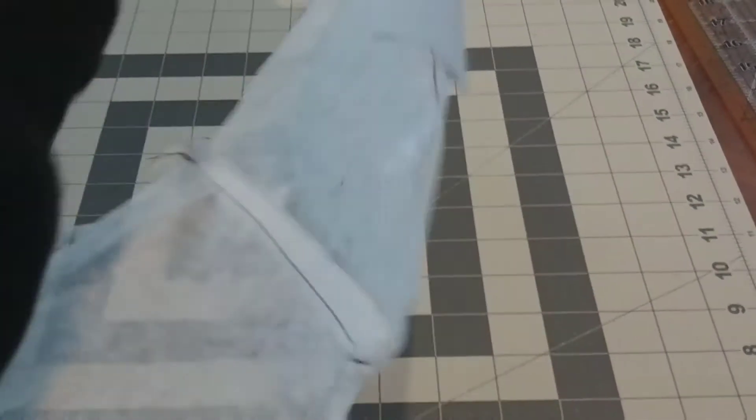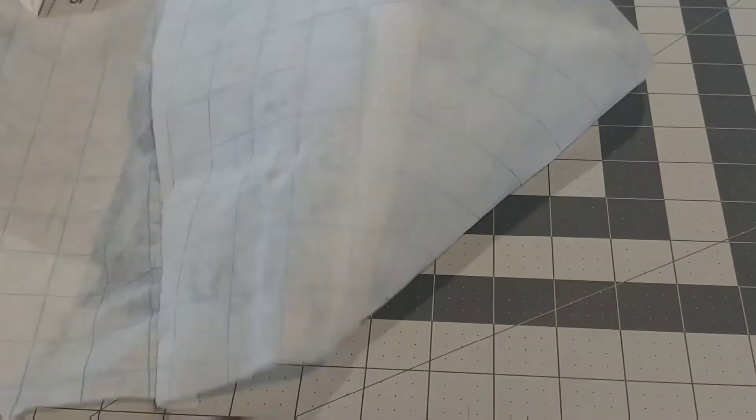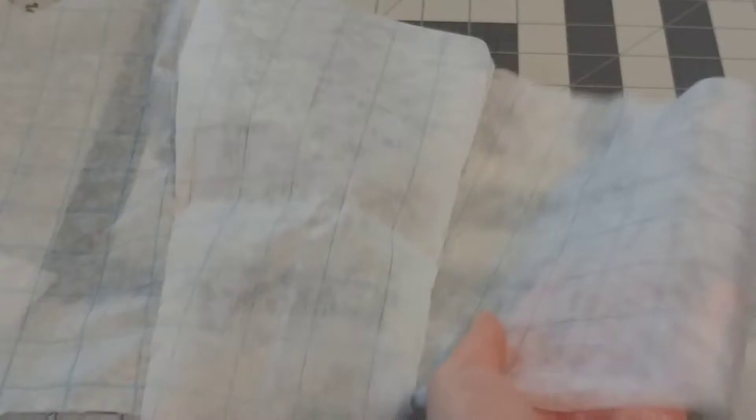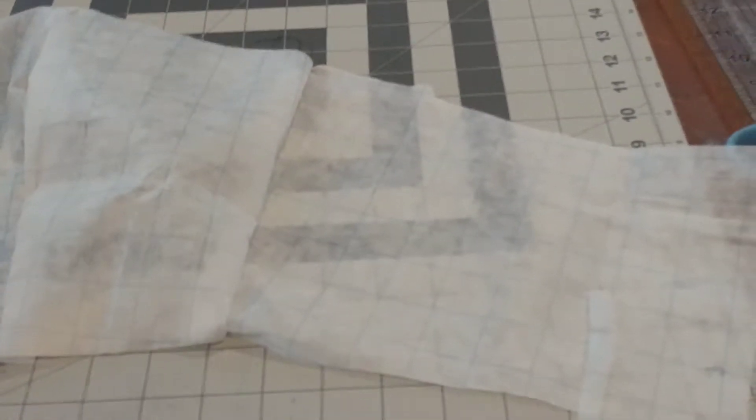With the bodice pieces I'm going to trace them onto this gridded fabric and then I'm going to cut it out and sew it together to see if I cut out the right size. And if I didn't I'll make changes accordingly.